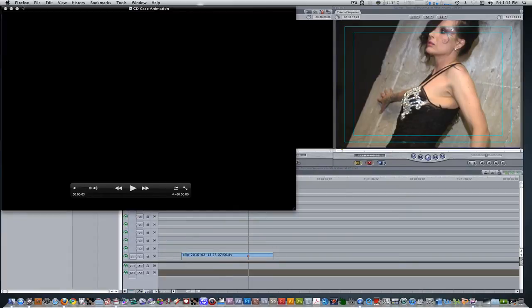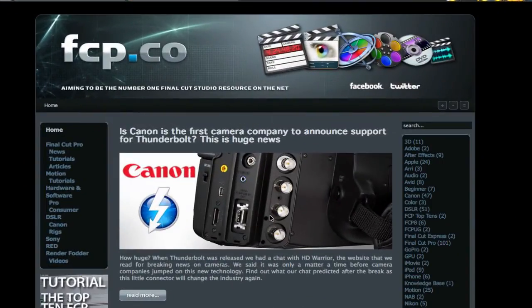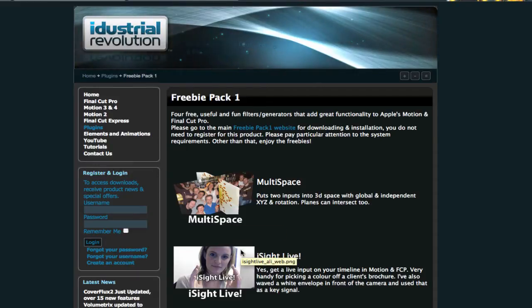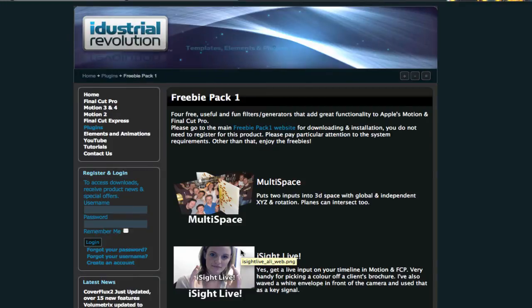Before I proceed with the tutorial, I would like to shout out to a website that's been featuring my tutorials on their website for the world to see. Their name, fcp.co, and their aim is to be the number one resource for all things Final Cut Studio. So if you have some free time and want to read up on the latest and greatest in the FCP world, check them out. Also, I would like to thank iDustroRevolution for creating the free 3D plugin multi-space that will aid us in completing our animation. Let's begin with the tutorial.